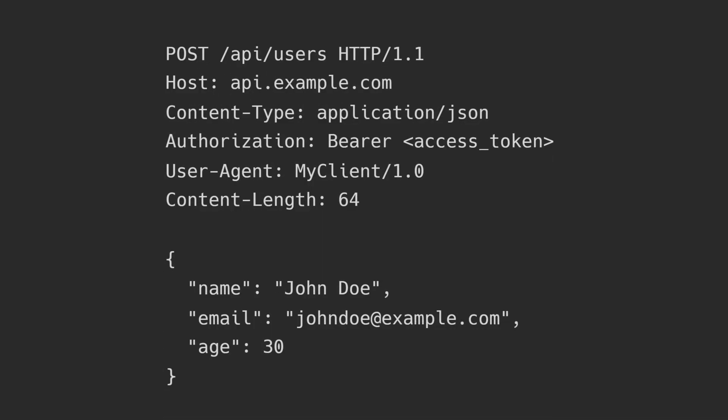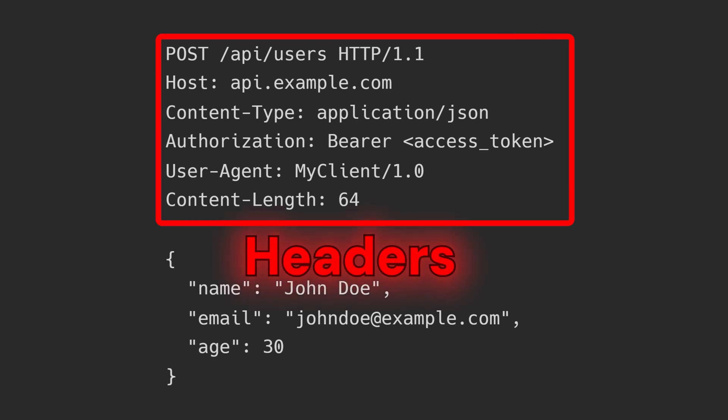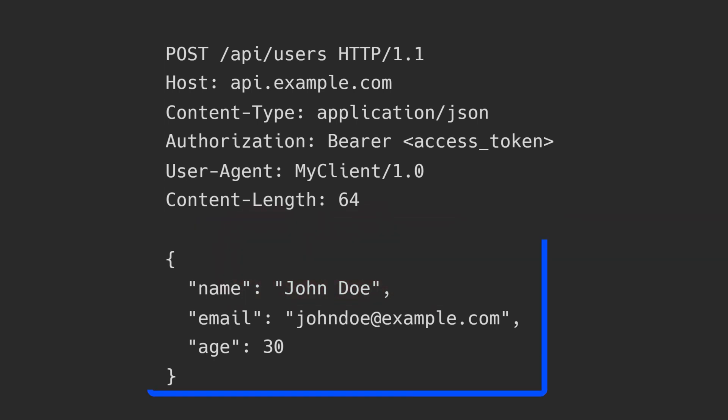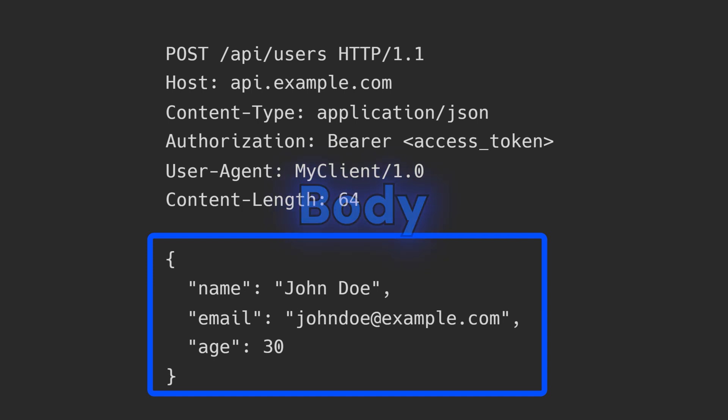State means that each request must carry with it all the info needed to read and process that request. That means every time you reach out to a service, you have to include authentication, headers, or any other info within the request. The server doesn't store any context between requests.